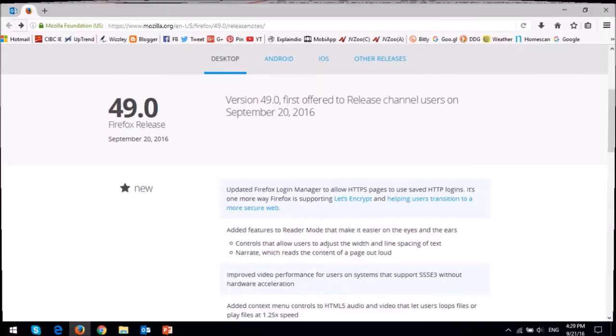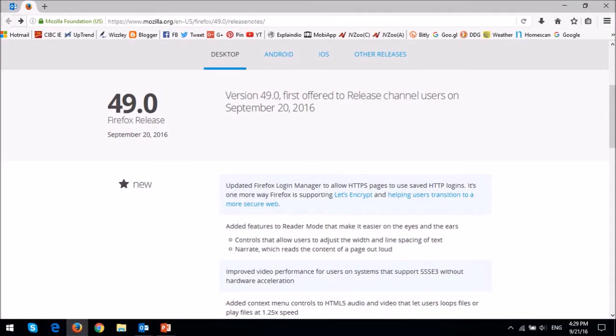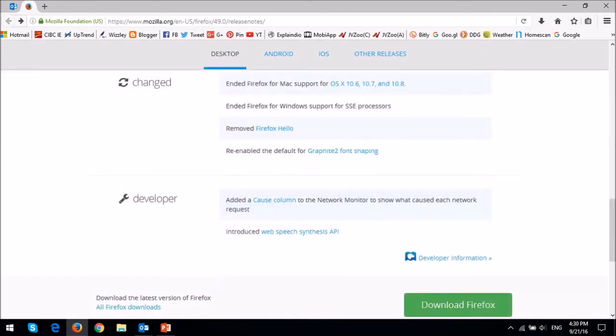Firefox 49 also included other minor tweaks to improve performance. You can check the full list of changes and improvements in the release notes. I will leave a link in the description section.